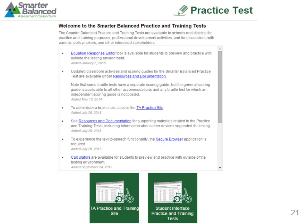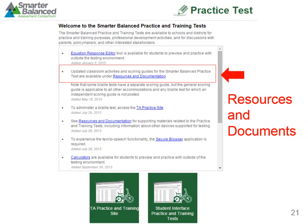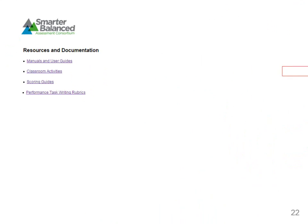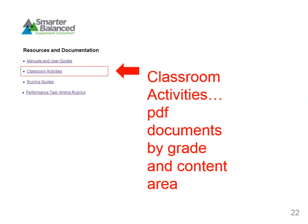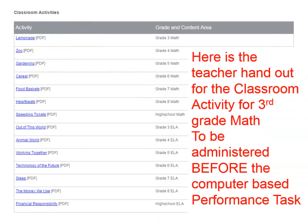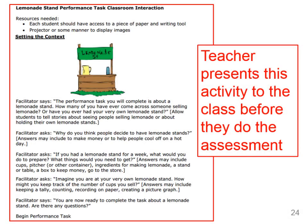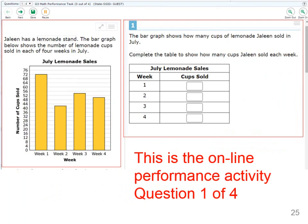Copies of classroom activities are available if you return to Resources and Documentation and then click on the Classroom Activities link. Since we are given the third grade math performance task, we will click on the Grade 3 Math Classroom Activity. This will open a PDF that details the classroom activity for the test proctor. The classroom activity is to be administered no more than three days before the student takes the online computer-based performance task. This particular online computer-based performance task contains four questions, to be completed after administration of the classroom activity.